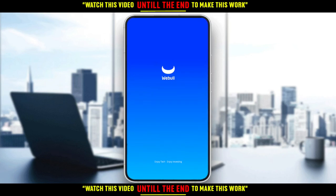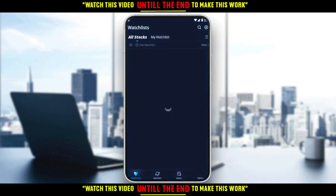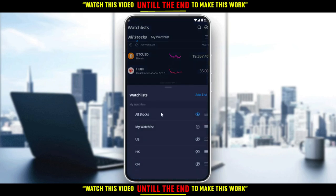So let me open my Webull application, as you should if you want to follow the tutorial steps. Here, as you can see, this is my home or main screen, and here I'll have a section showing my watch list, which contains the stocks I currently have in it.